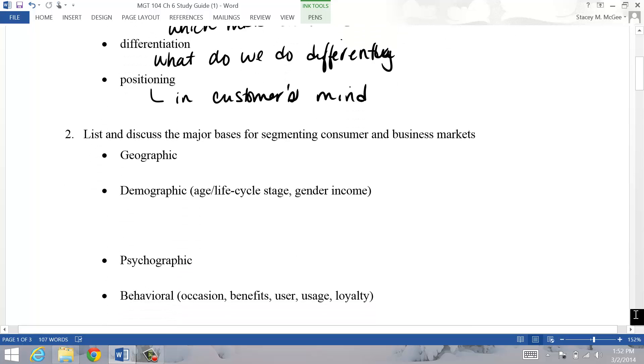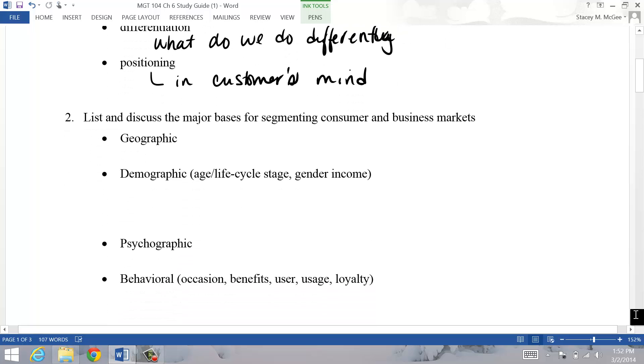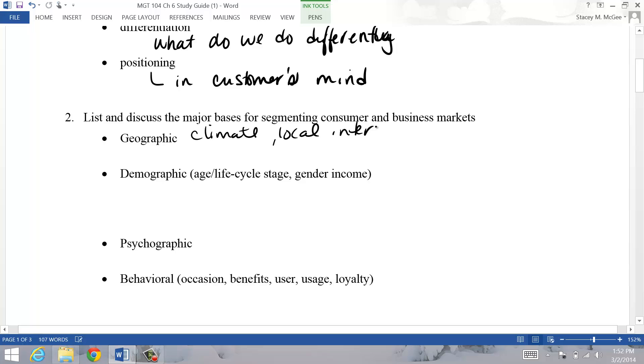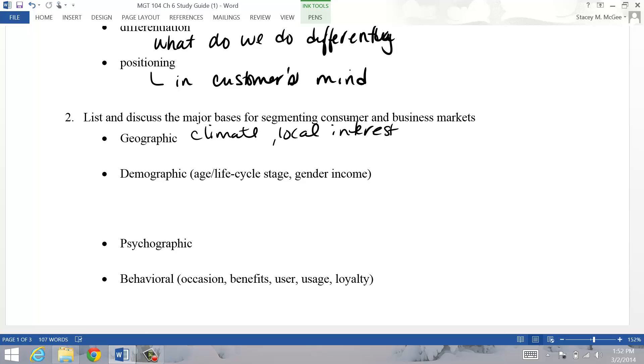The major basis for segmenting markets - we talk about four main ways here. Geographic would be if you're separating things by climate, for example, by local interest. Walmart sells different things in different places. McDonald's menus are different depending on where you go - they sell different things in different places based on local tastes and interests.